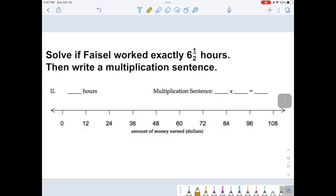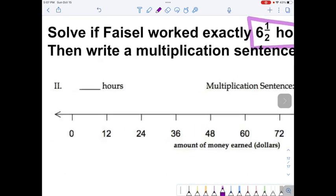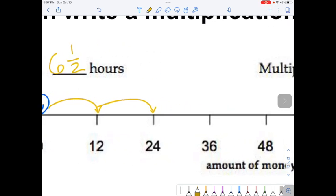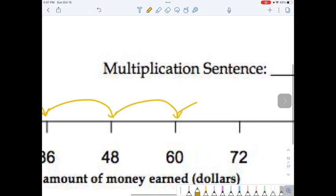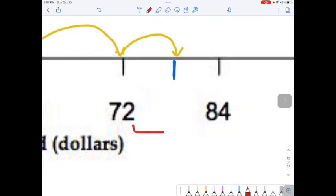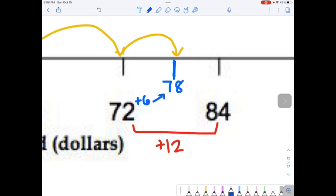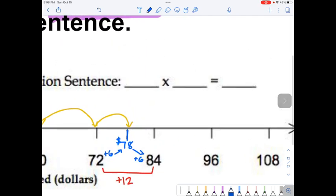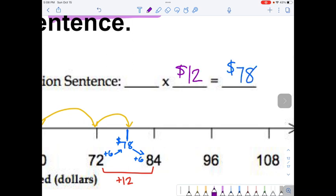But Faisal doesn't have to work a perfect number of hours. Perhaps Faisal was only scheduled to work six and one-half hours. Next to Roman numeral II, write in six and one-half. Draw Faisal above the zero — this time we need six and a half jumps: one, two, three, four, five, six, and a half. Faisal lands between 72 and 84. The difference between 72 and 84 is 12, so half of 12 is 6, meaning 72 plus 6 gets us to $78. The multiplication sentence has Faisal ending up with $78 — still making $12 an hour, but with six and a half jumps.